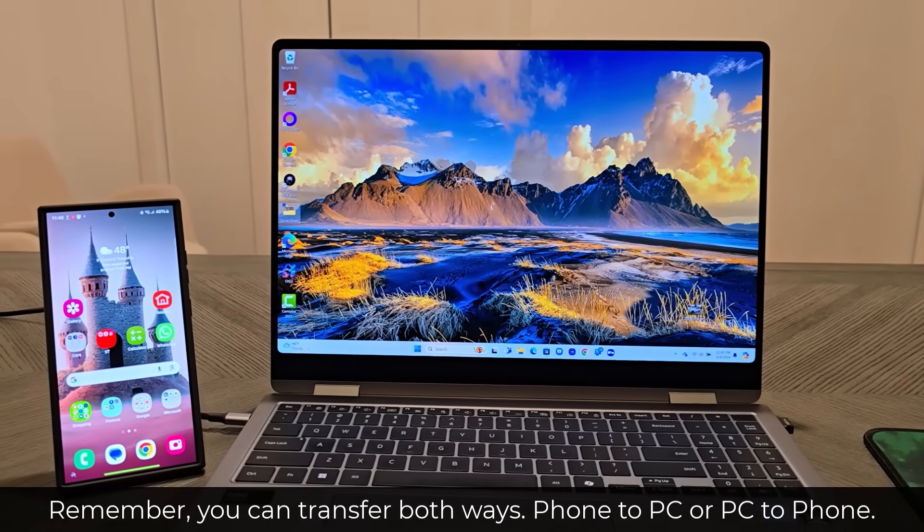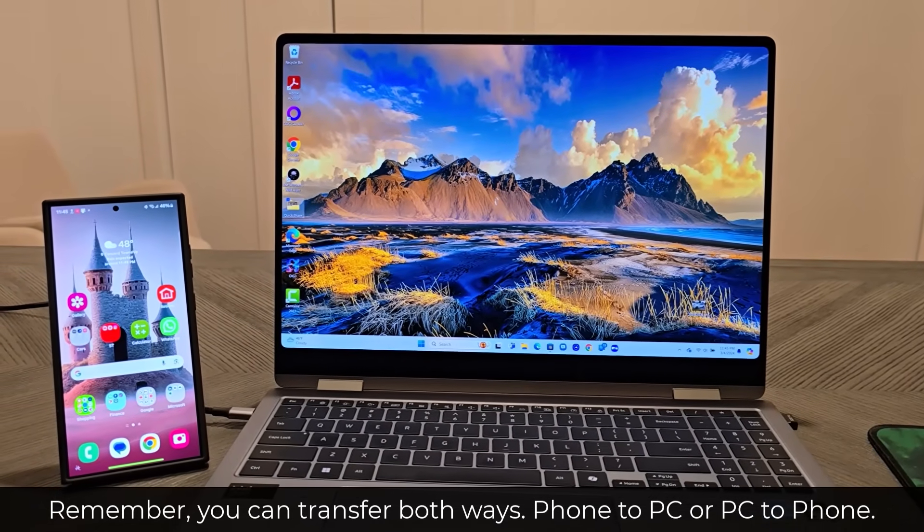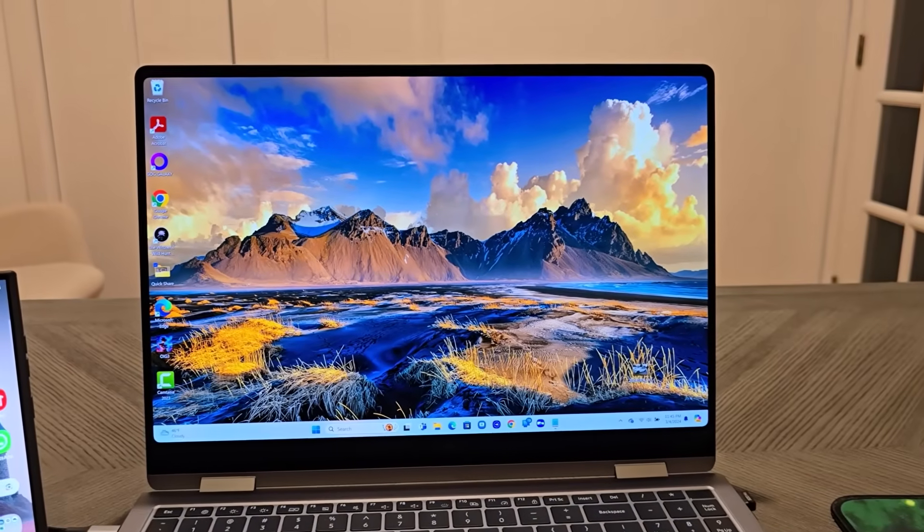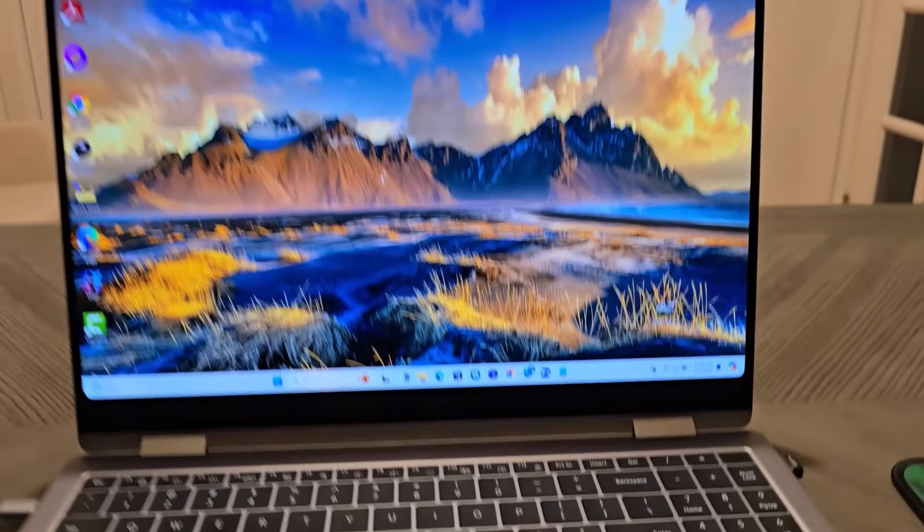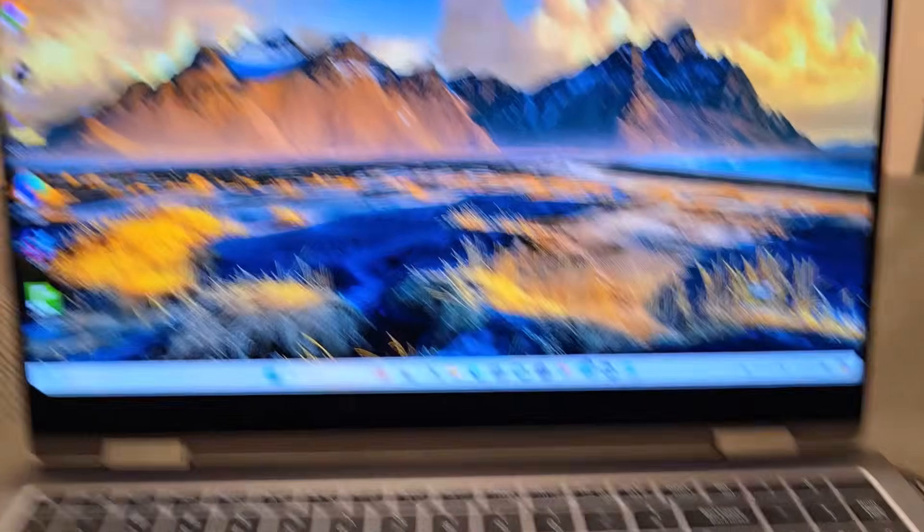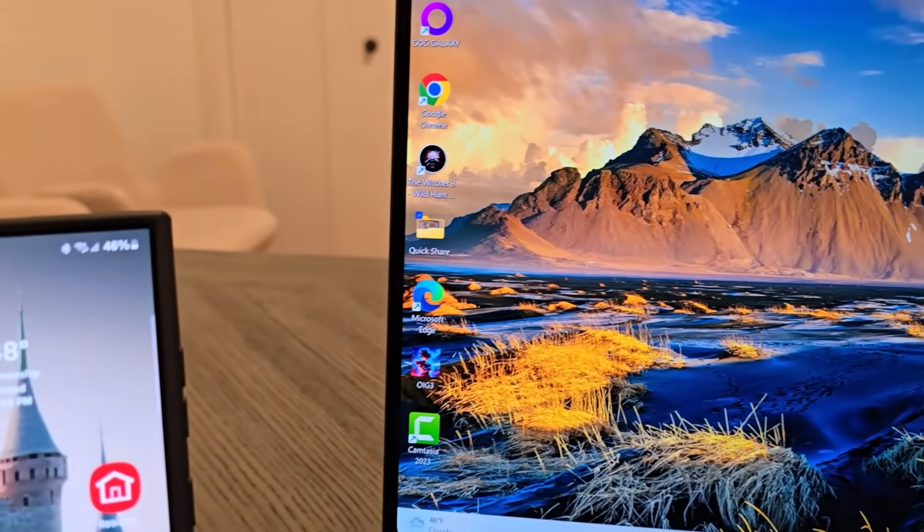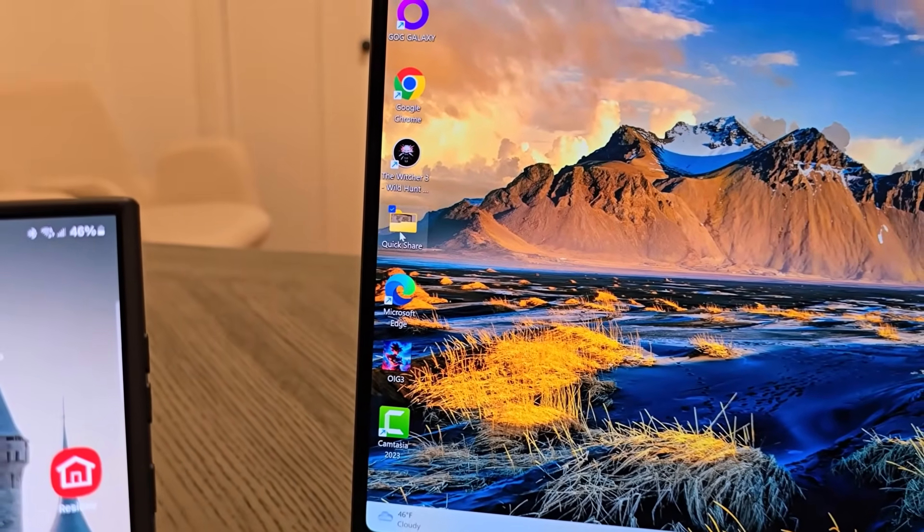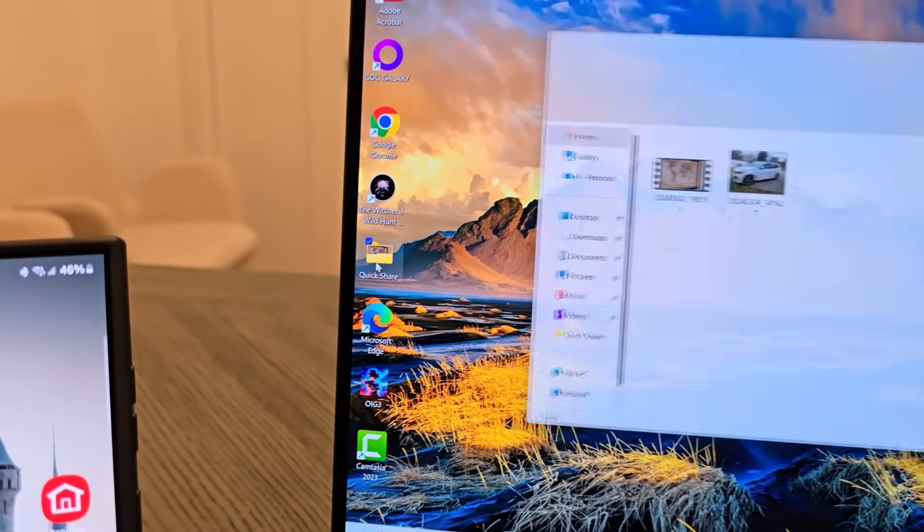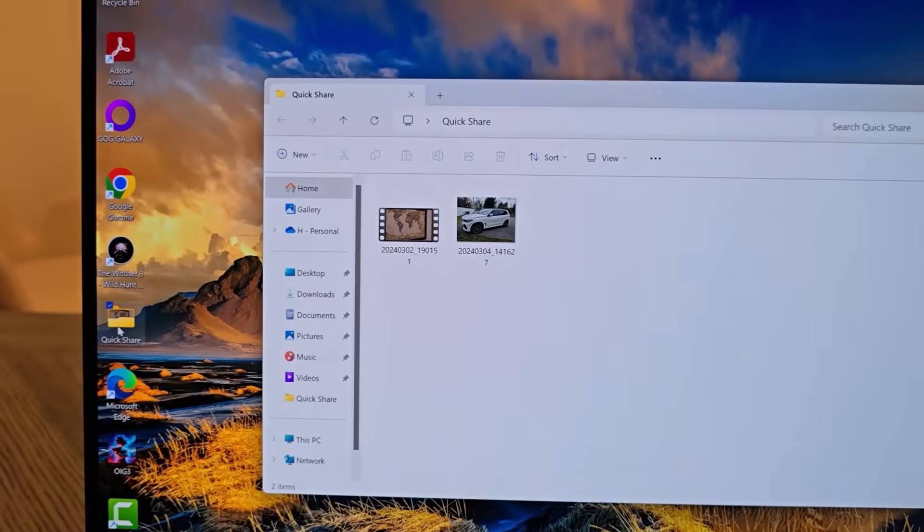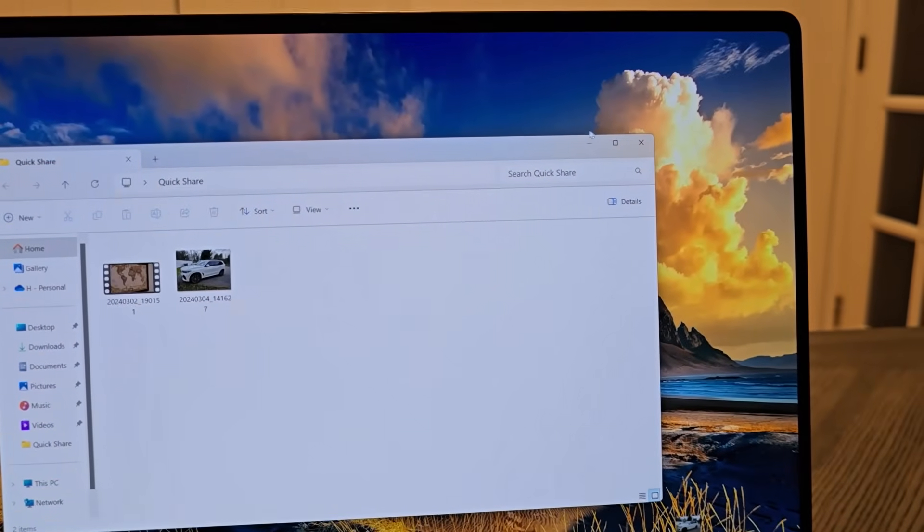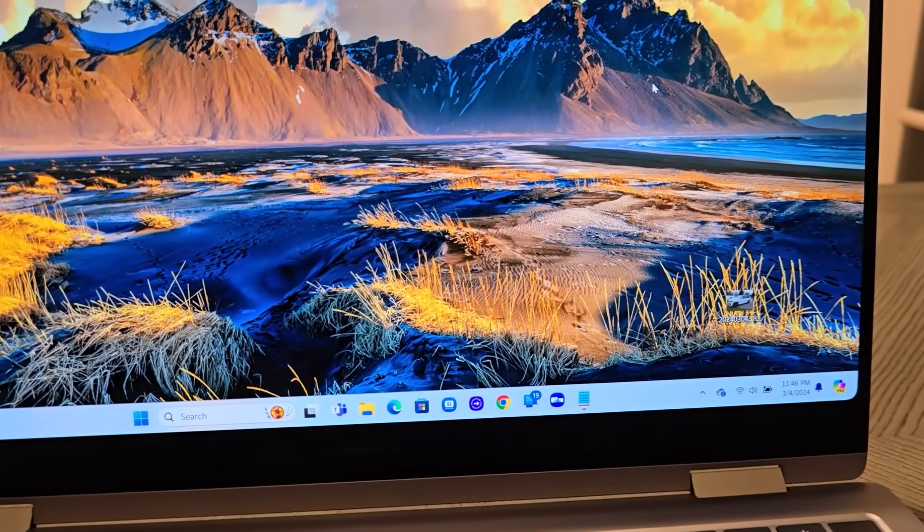But that's basically all you have to do. One more thing I want to have you guys remember is all the files that I just transferred in this video as demonstration, you can see they're right there in the Quick Share folder that I created.